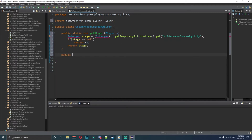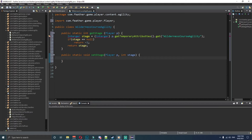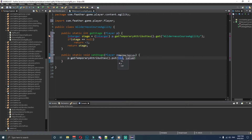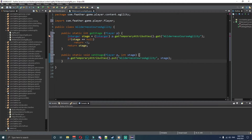Underneath this we need to type in the next method: public static void setStage, taking player p and int stage as parameters. Then we go p dot getTemporaryAttributes dot put, and inside this put method we type in 'wilderness course agility' as the key and stage as the value. You can have it as 'wilderness agility course' but I just put it as 'wilderness course agility' for this tutorial.